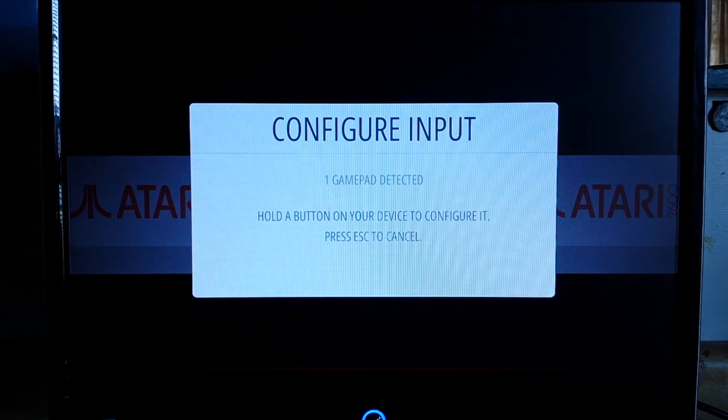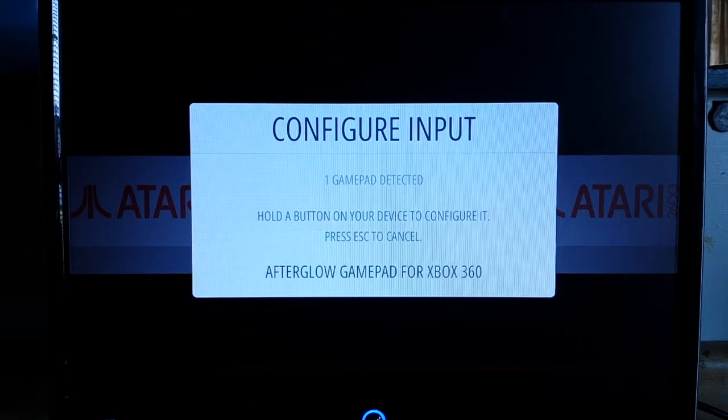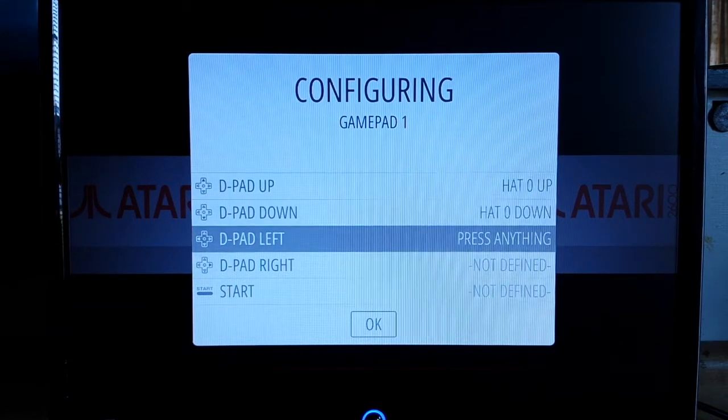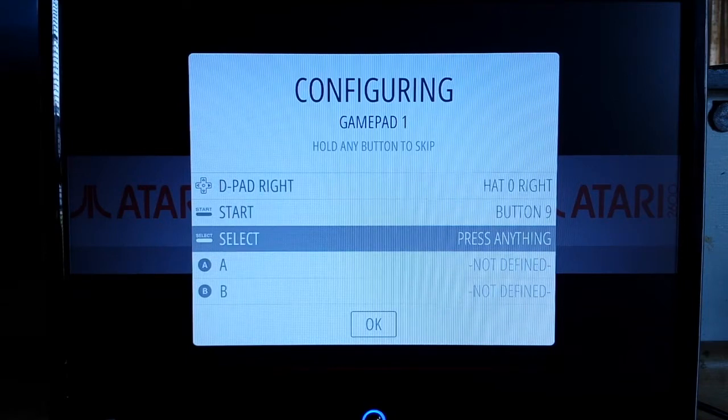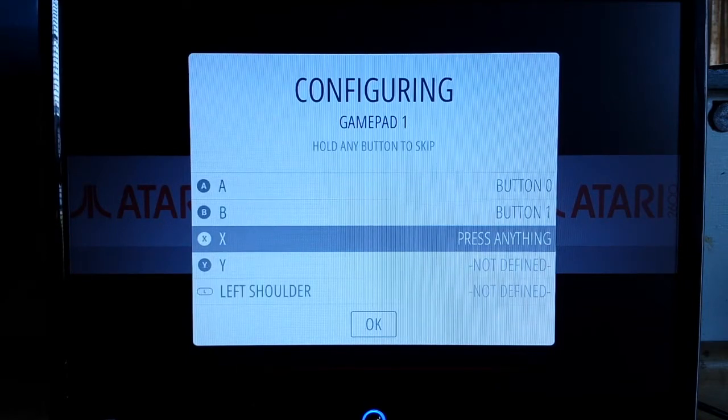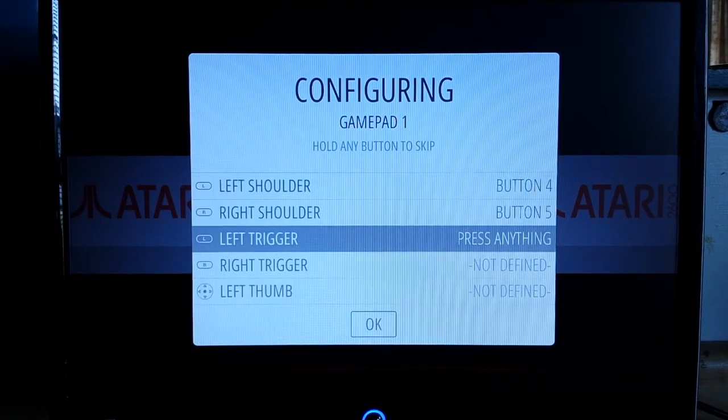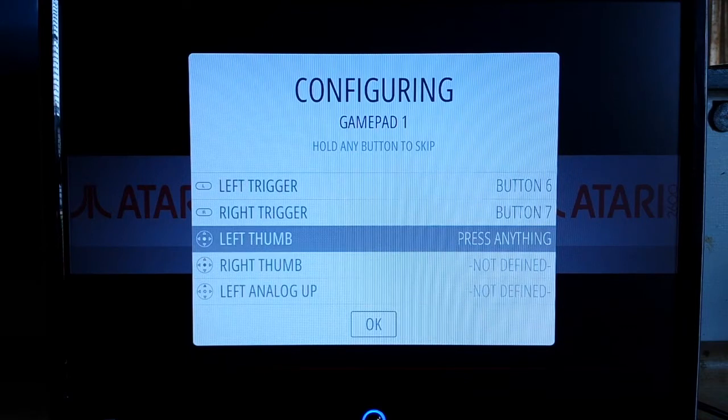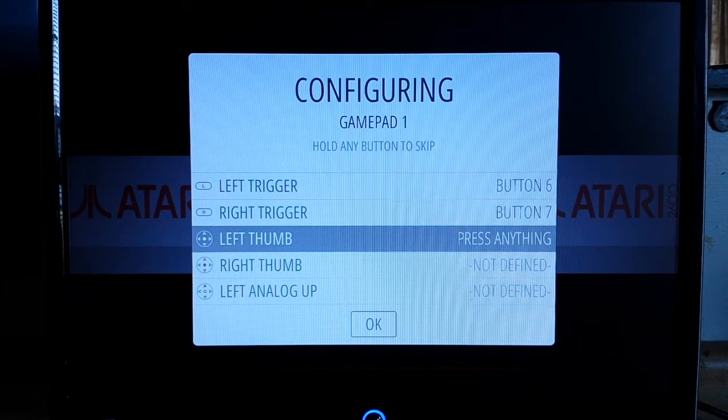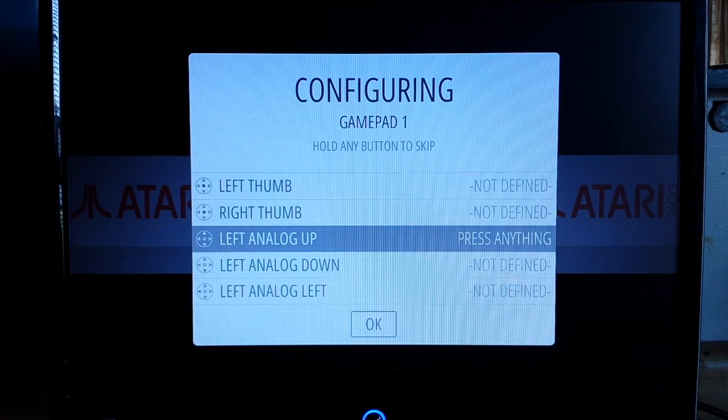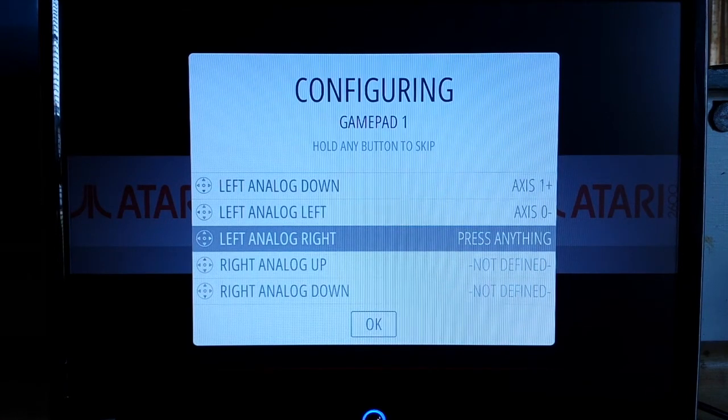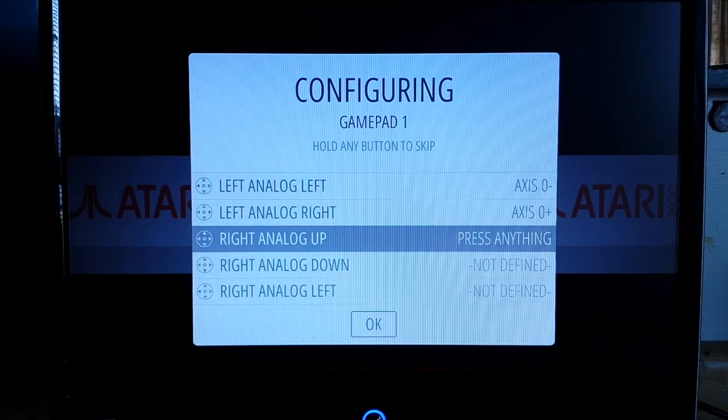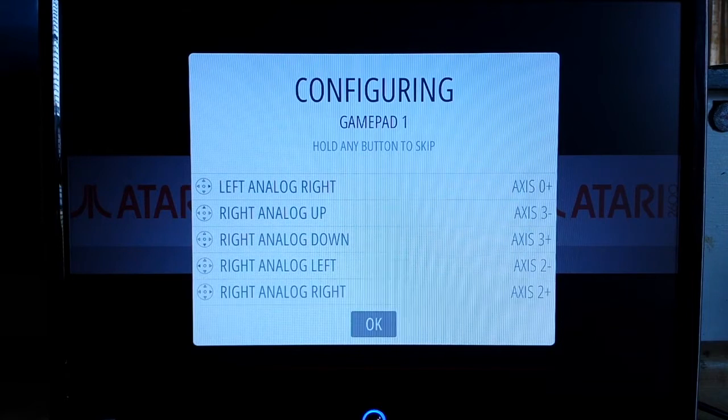You need to configure your input and it's really simple. Gamepad detected, hold a button, so then you just do what it says. D-pad up, d-pad down, d-pad left, d-pad right, start, select, A, B, X, Y, left shoulder, right shoulder, left trigger, right trigger. There's no thumbs here so we're gonna skip the thumbs by holding the button in. Left analog up, left analog down, left analog right, right analog up, down, left, right, and we're back to ok.